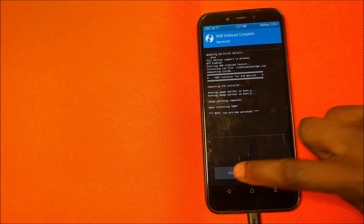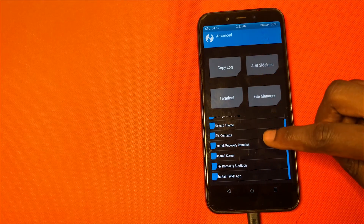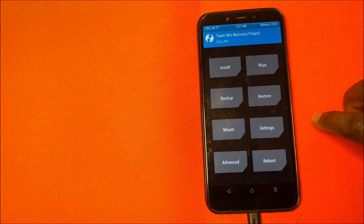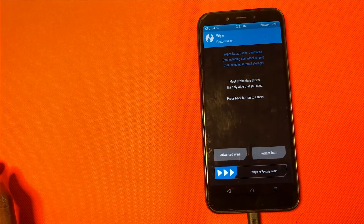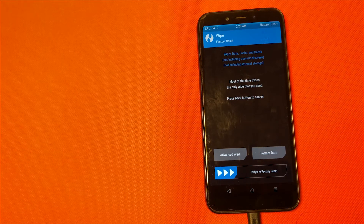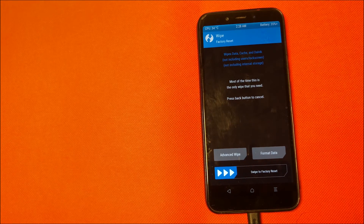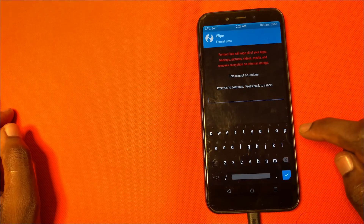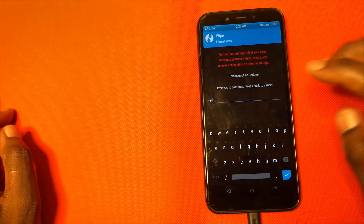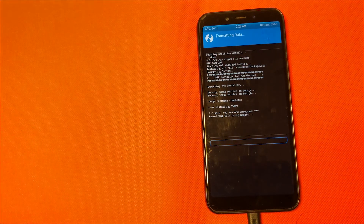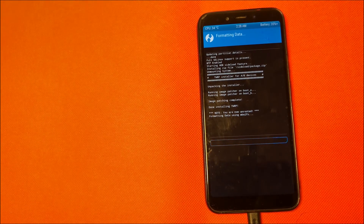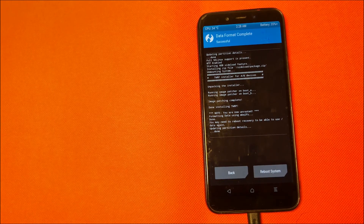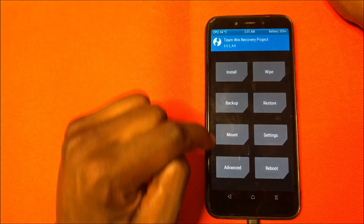Once that is done, go back twice, then go to Wipe. You will need to format data — if you did not back up your files, this is the point where you pause and go back to do that. If you followed the suggestion at the beginning and backed up your files, click Format Data, type "yes" and press OK. This will format the data so that TWRP can read the encrypted data on the device.